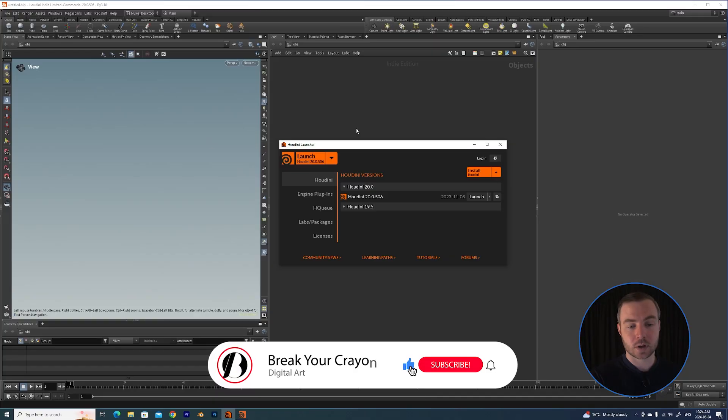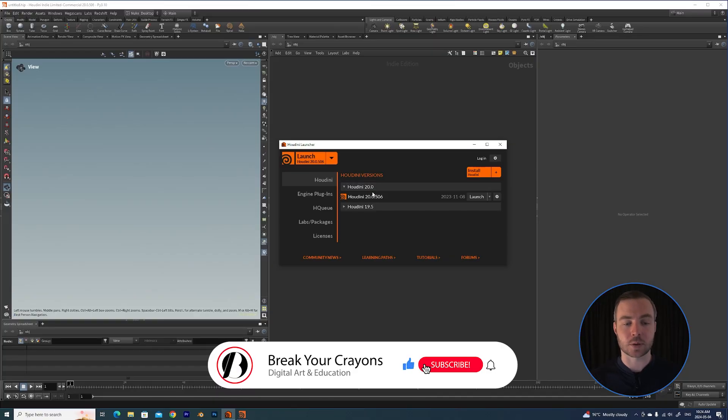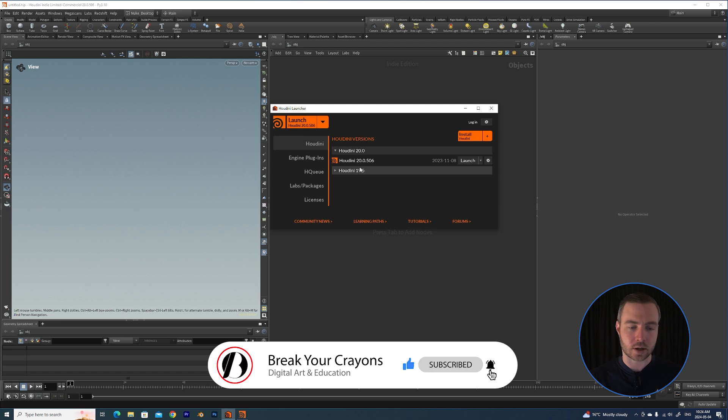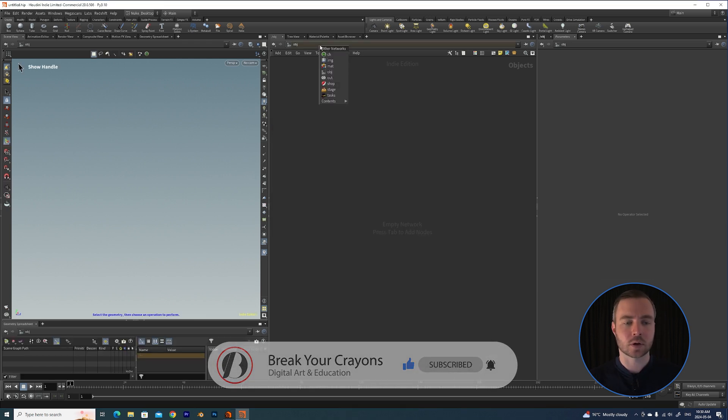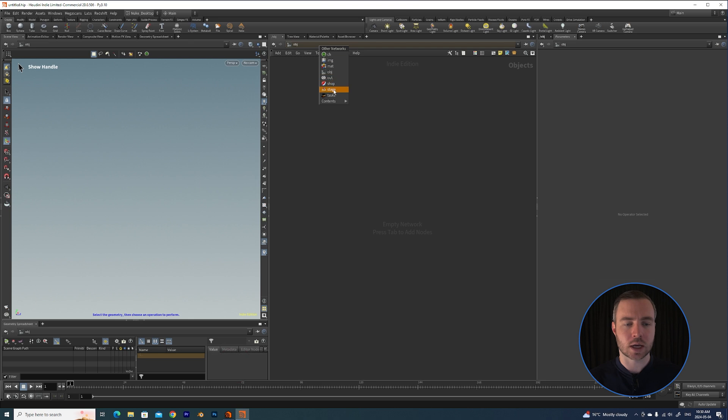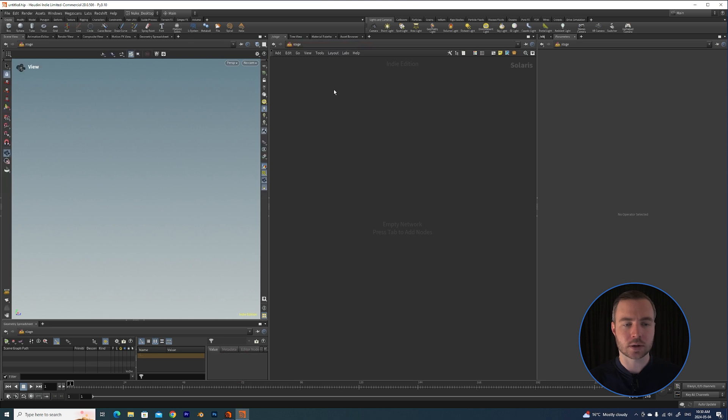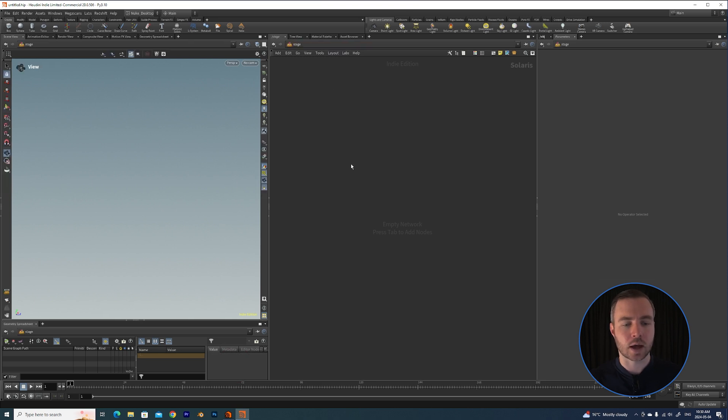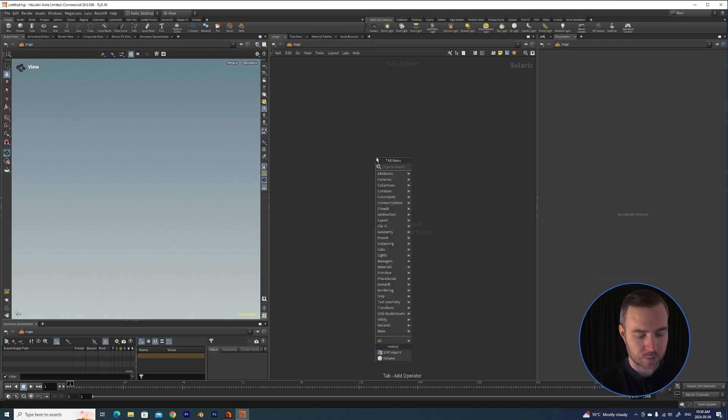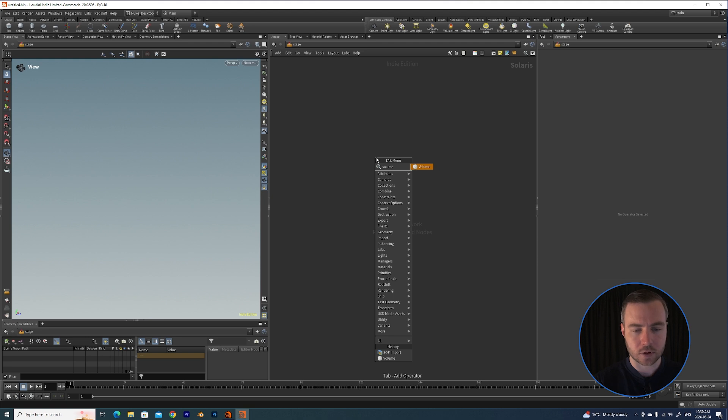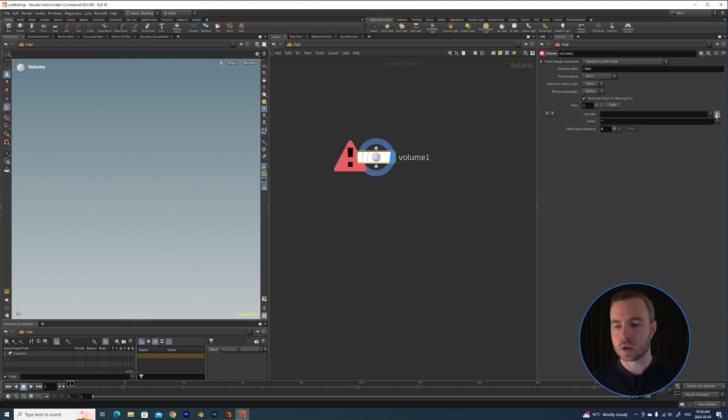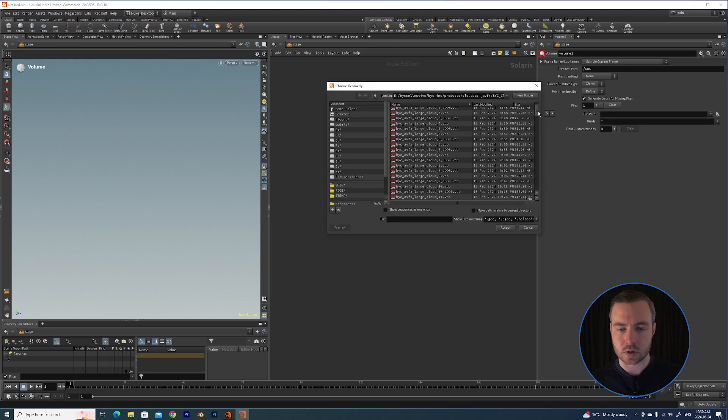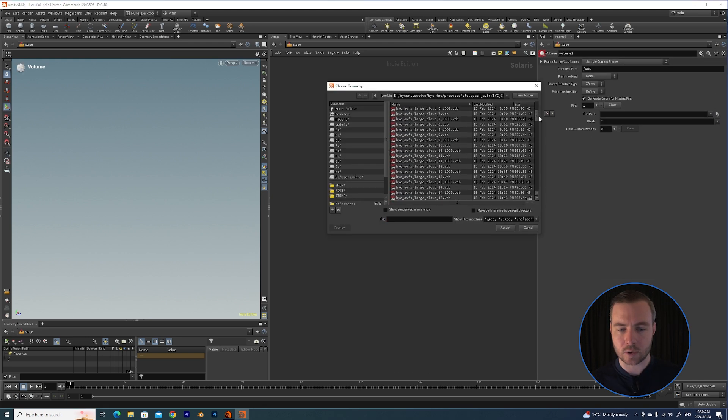To get started we're going to open up a fresh Houdini scene. For anyone interested, I'm using Houdini 20.0.506. I'm going to go over to the Stage context here, and now that we're on the USD stage, I'm going to hit tab and throw down a volume.